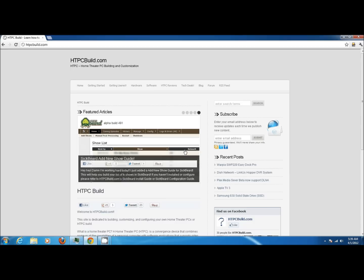This video is brought to you by HTPCBuild.com and today we are going to cover how to create a Windows service for SickBeard.